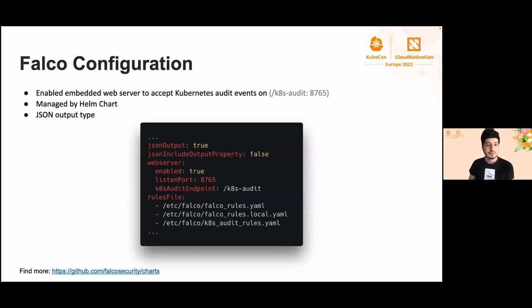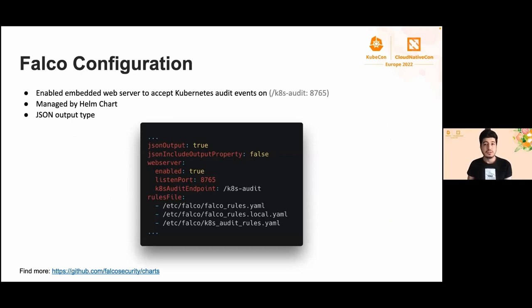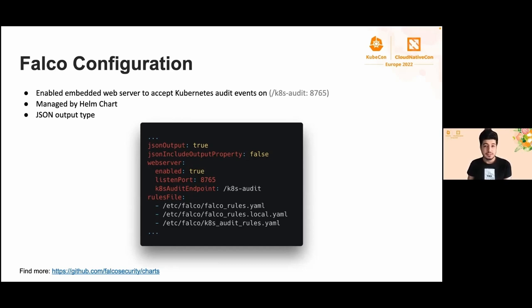We manage our Falco using the Helm chart, and the aforementioned web server is enabled by default. To change the value, you can use or override this value. It's possible to add new rules or override rule files, as you can see here. These configurations are just the tip of the iceberg. By applying this configuration, now we are ready to scan Kubernetes audit logs.